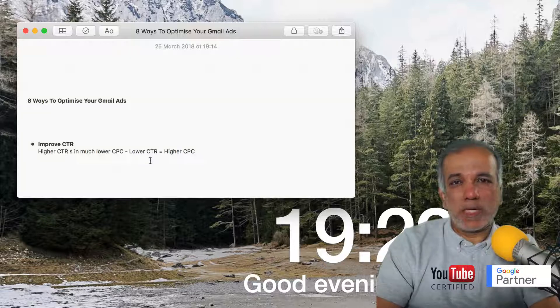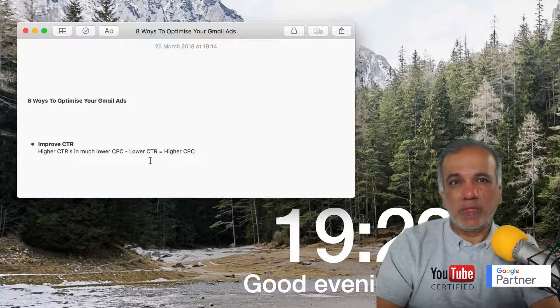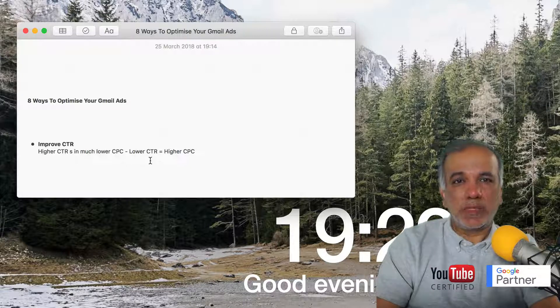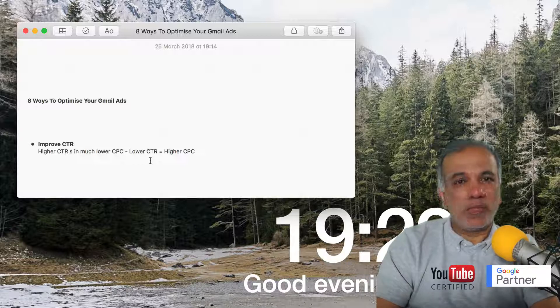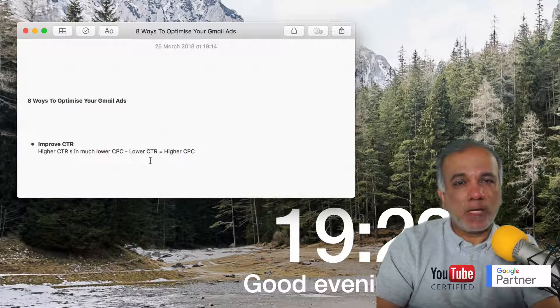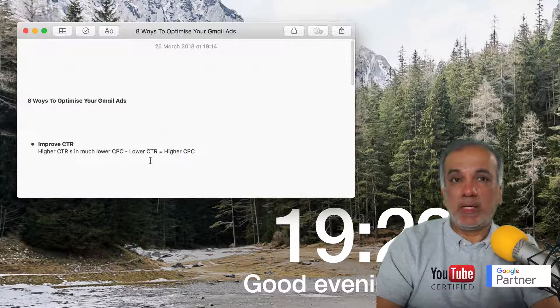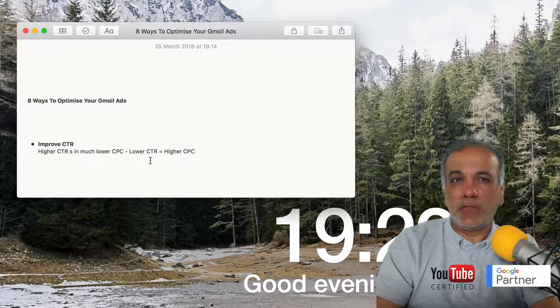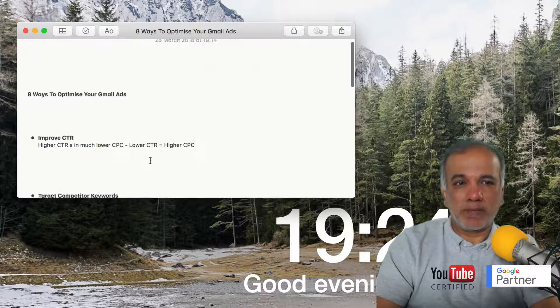Keep a very close eye on your keywords' CTR. Those keywords with lower CTR, you can pause them or remove them from your ad groups, and the ones which have got a higher CTR, keep running them and bid a little bit more aggressively so you don't lose out in the auction.